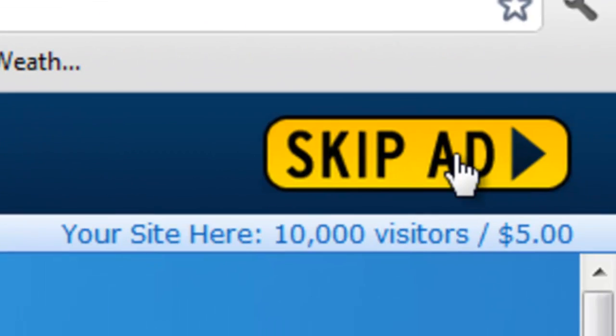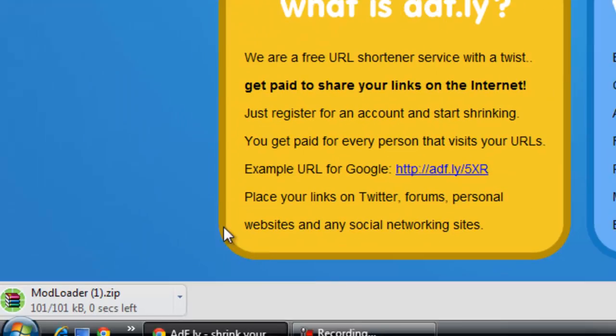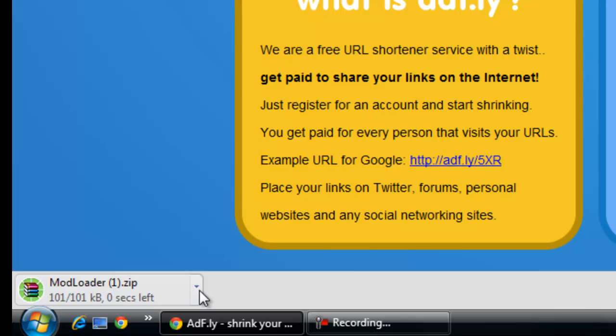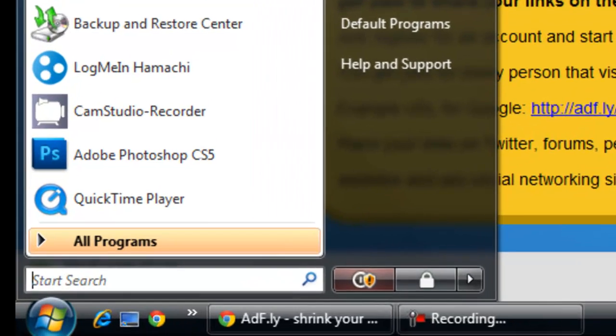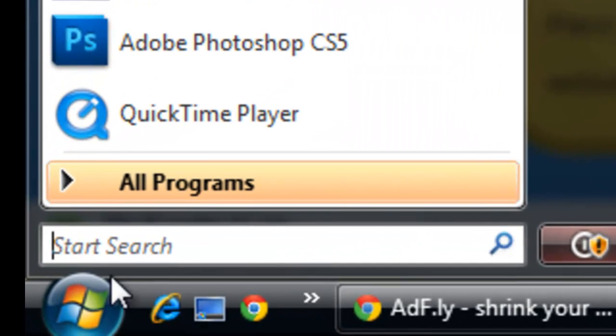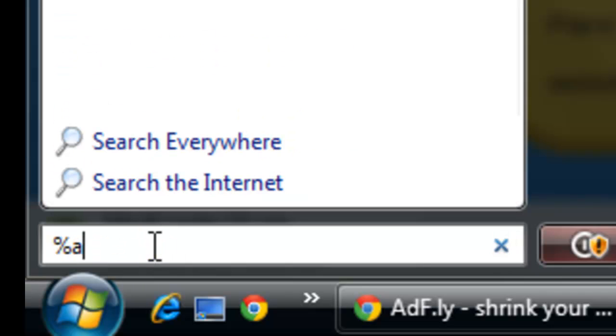You're going to go to SkipAd and it's going to start the download. Once the download is complete, you'll go to your start and select Run. You'll put percent appdata percent.